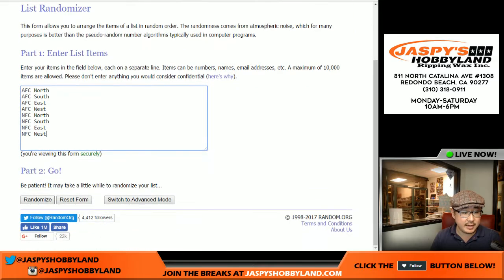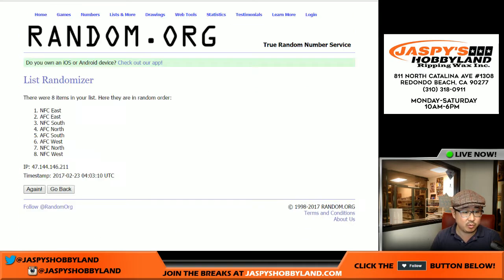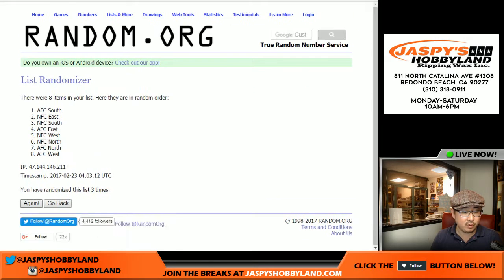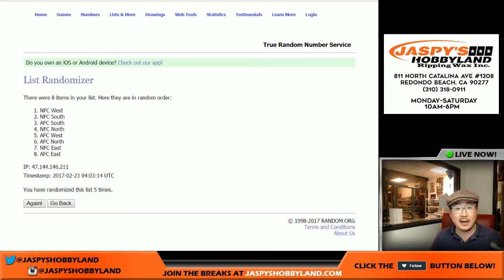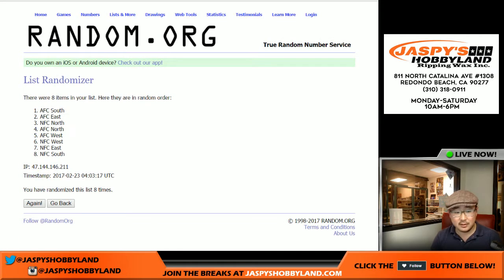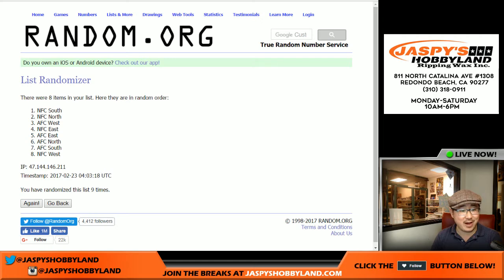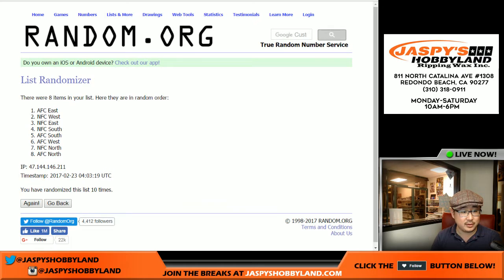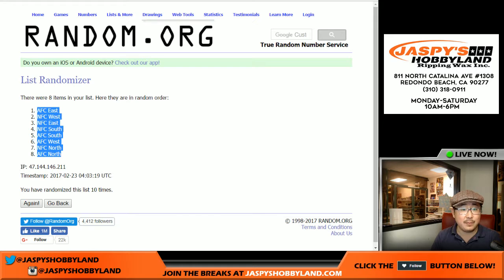Ten times for the divs. Tenth and final time. There's ten. AFC East, AFC North — top bottom.